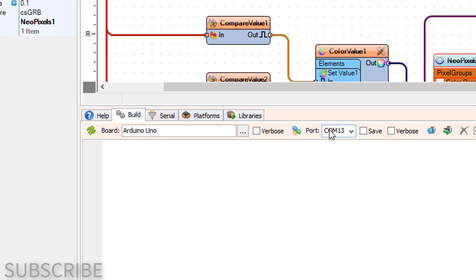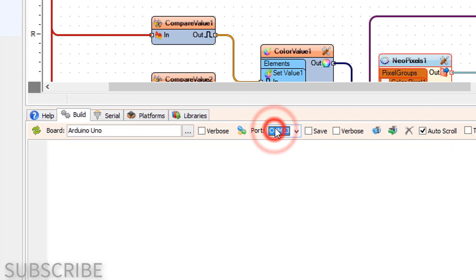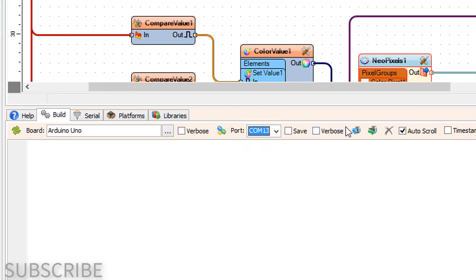On the bottom, click on the Build tab. Make sure you have selected the right board and port, then click the Compile, Build, and Upload button.